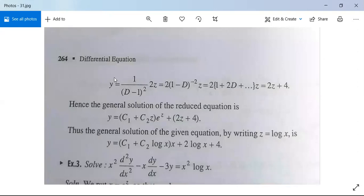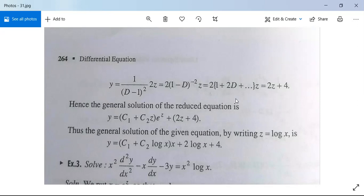The particular integral is 1/(D-1)² · 2z = 2·(1-D)⁻² · z = 2·(1 + 2D + ...)·z = 2(z + 2·1) = 2z + 4. The general solution of the reduced equation is y = (c₁ + c₂z)eᶻ + 2z + 4.